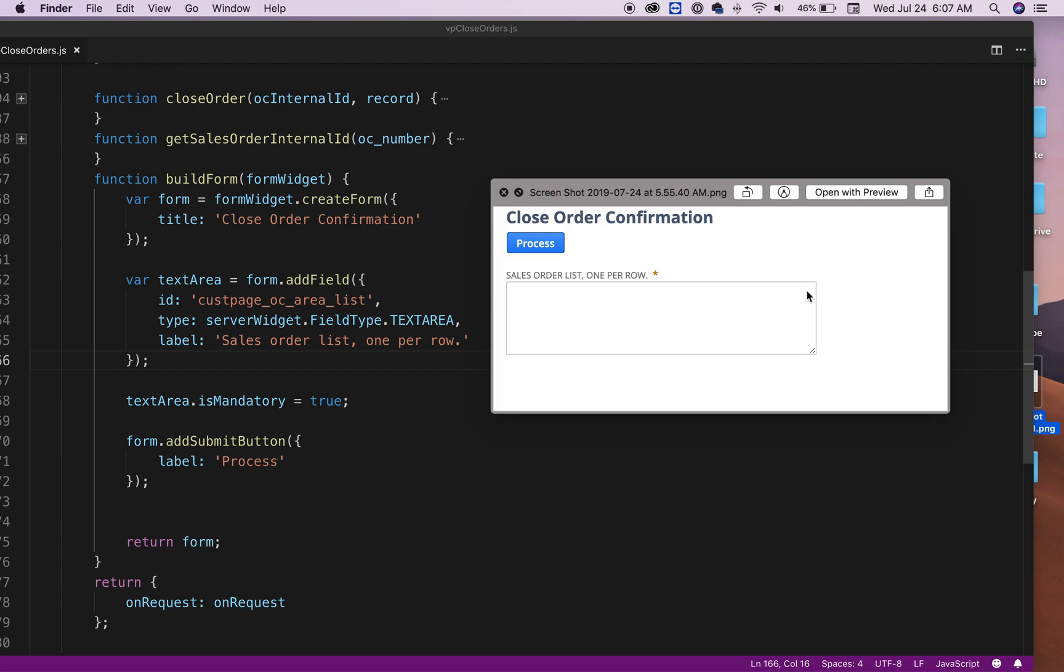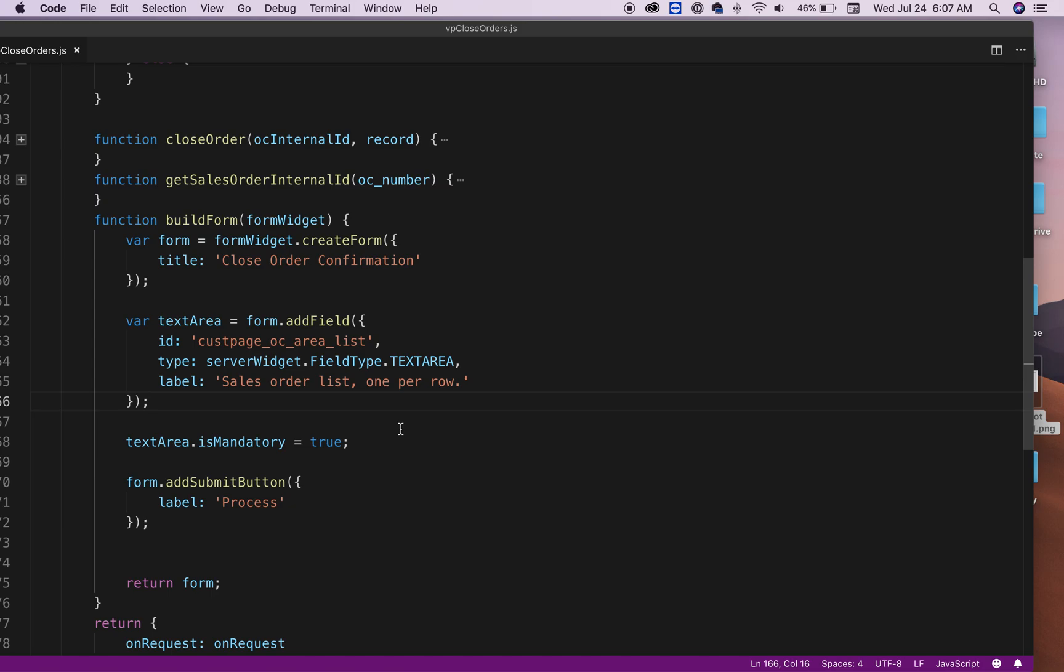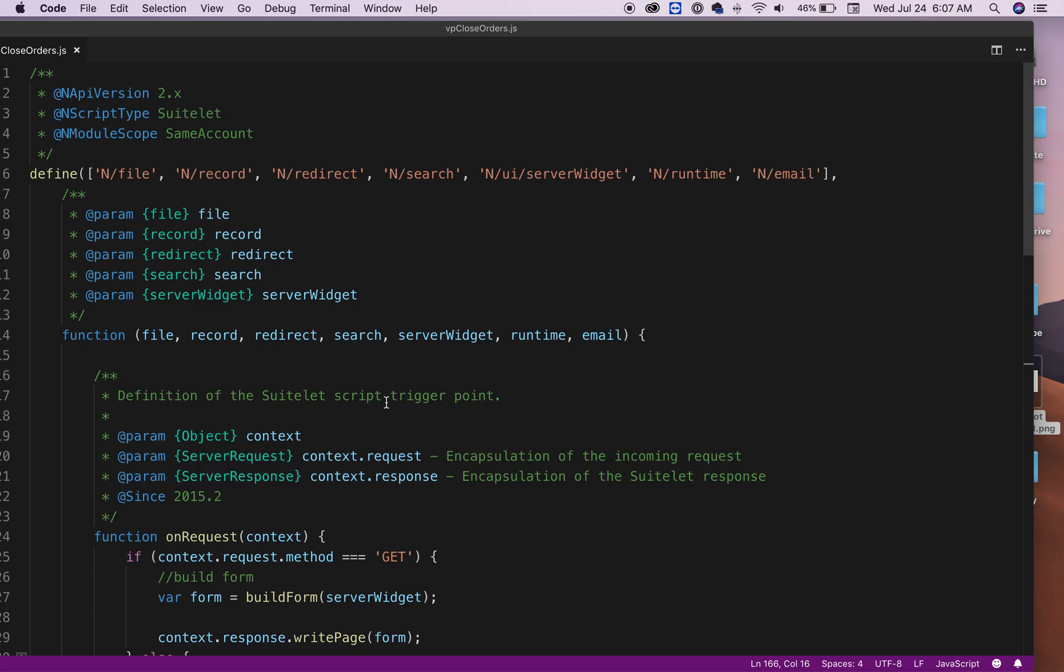Hopefully this video will give you an idea how you can create a form in NetSuite using this template. The source code will be in the link in the description below, so make sure you can check it out.